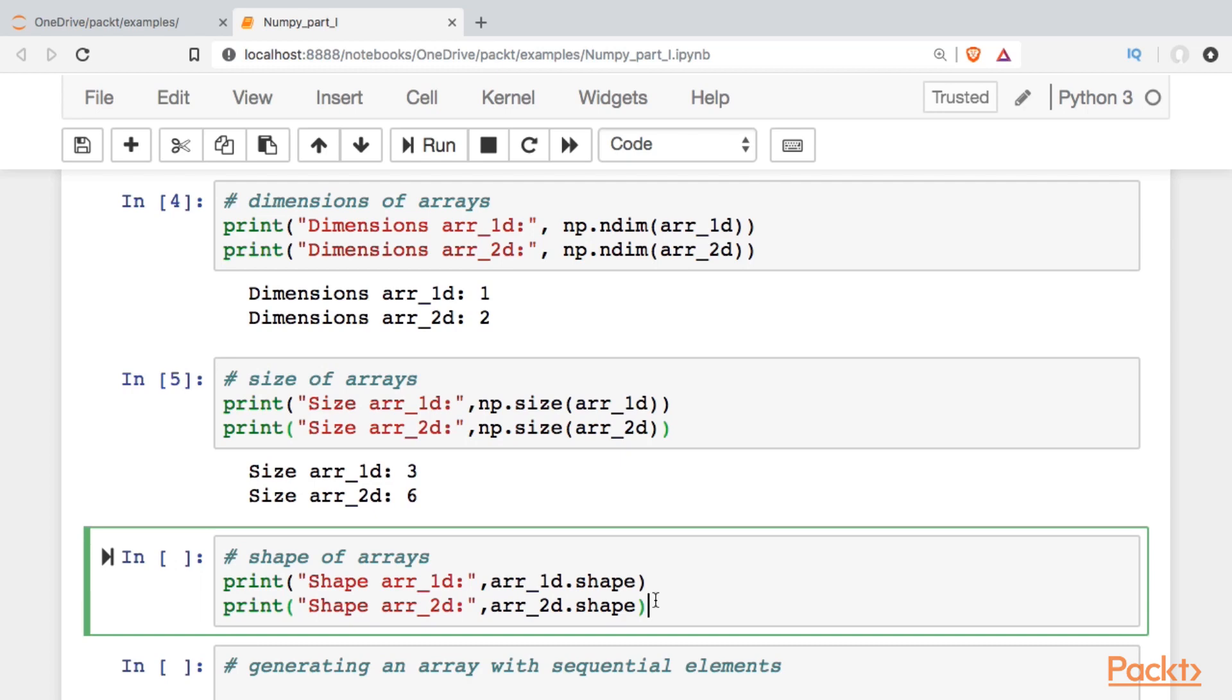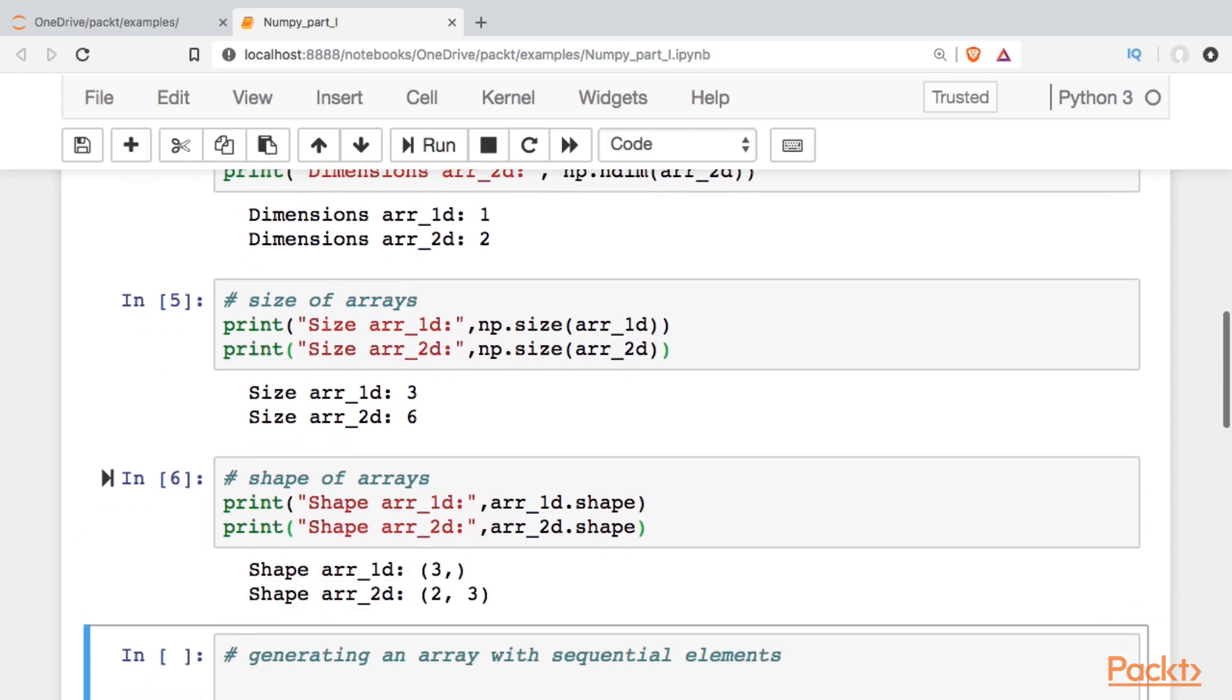And then finally, we may want to look at the shape. And the shape tells us along each dimension how much data there is. So the first one, there's just one dimension, so it's three elements. And the second one, we have two rows essentially of three elements.